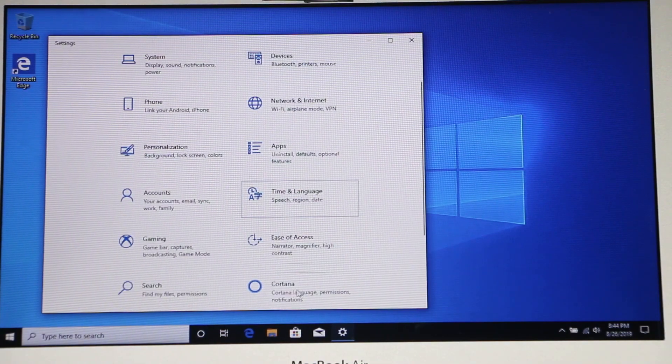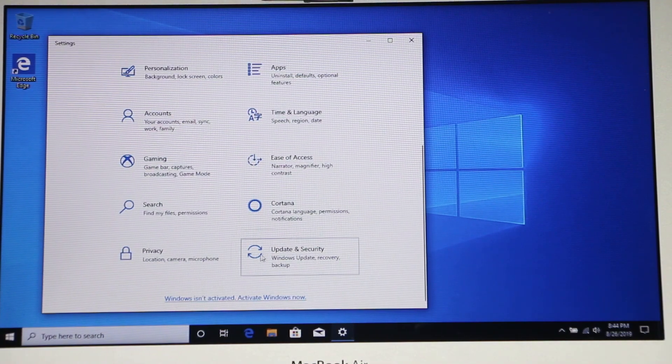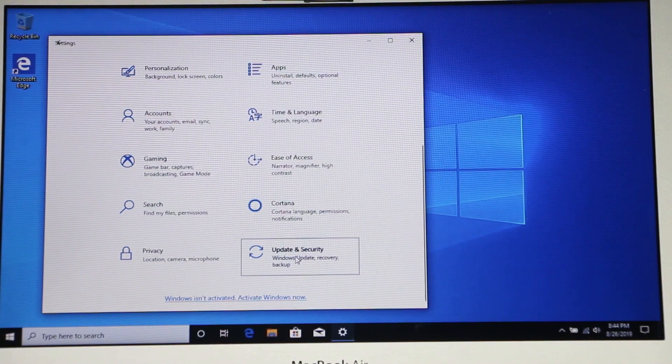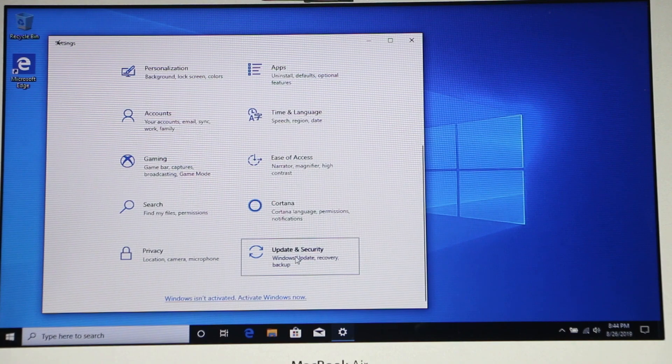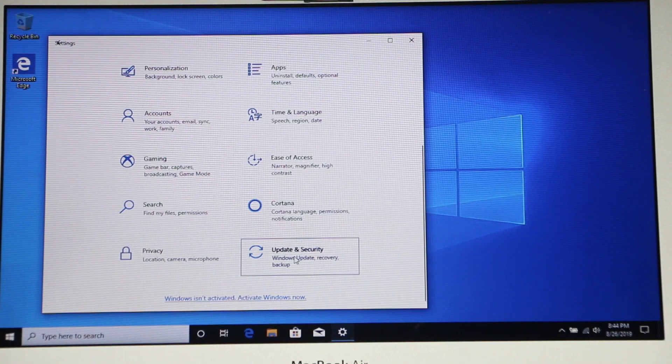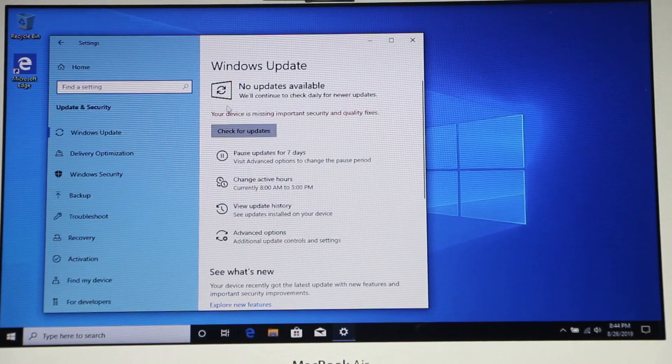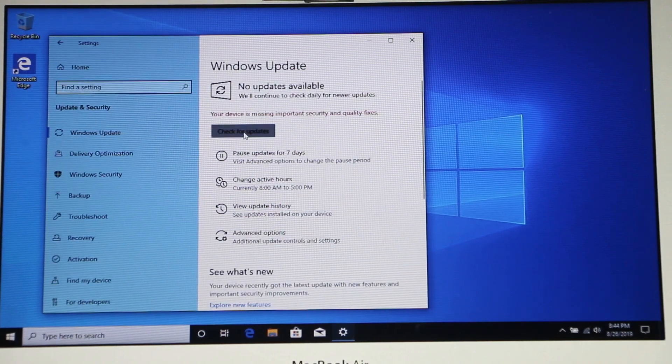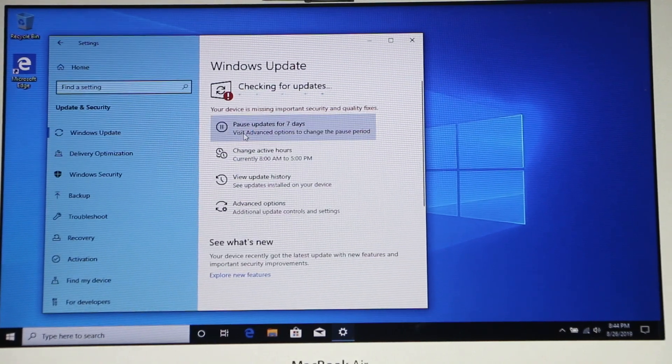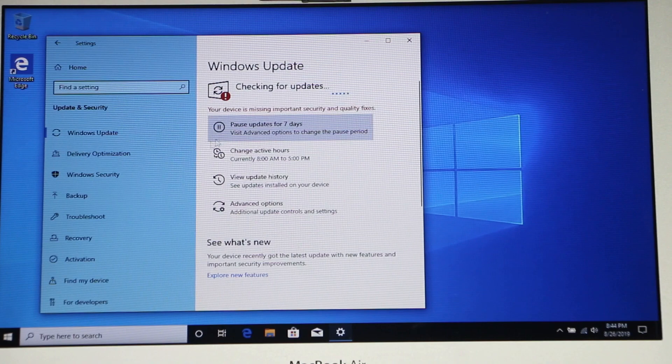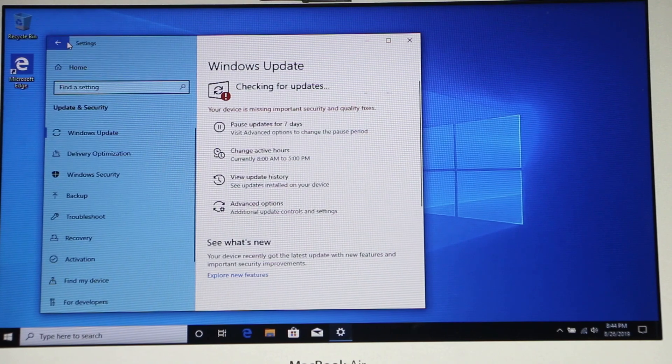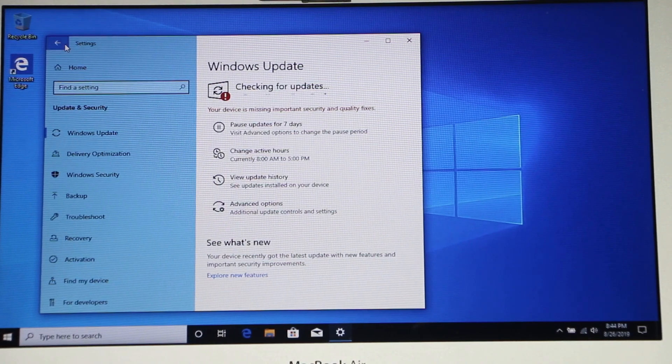And then scroll down, and we need to install Windows Update. Check for updates. And this process could take a while, so I'm not gonna wait through this whole process.